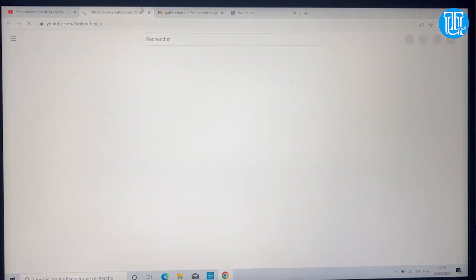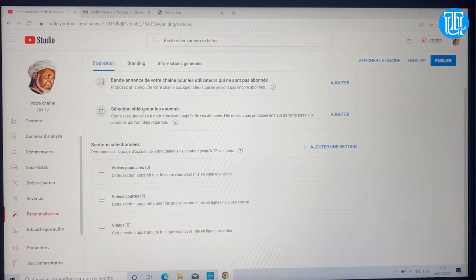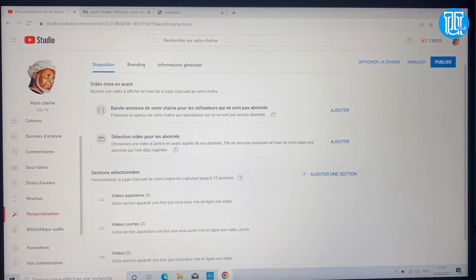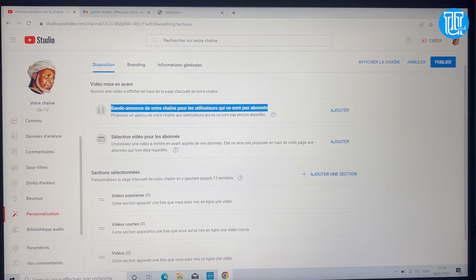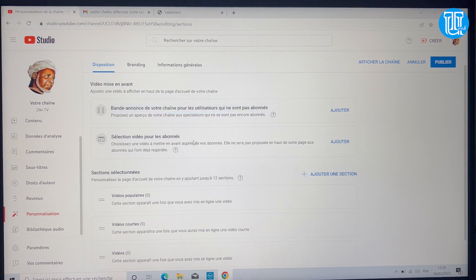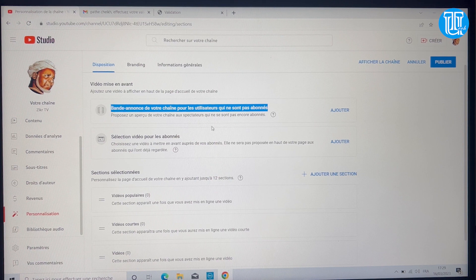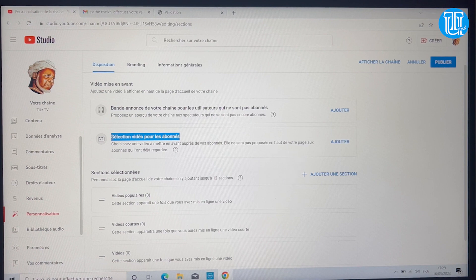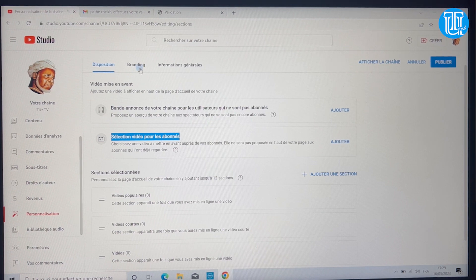Il y a deux sections : une pour les personnes qui ne sont pas encore abonnées, et une pour ceux qui le sont déjà. Si l'utilisateur n'est pas encore abonné, vous présentez une vidéo qui va l'inciter à s'abonner. Si c'est un abonné, vous lui montrez n'importe quelle autre vidéo pour maintenir son intérêt, puisque vous l'avez déjà convaincu.